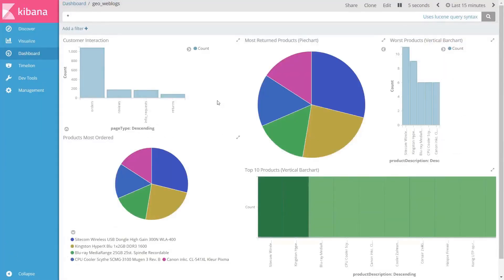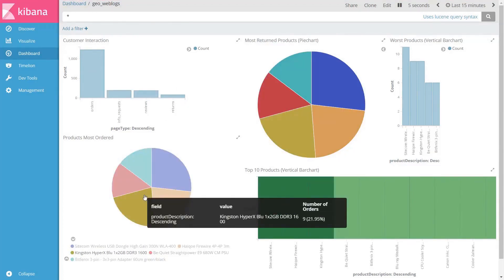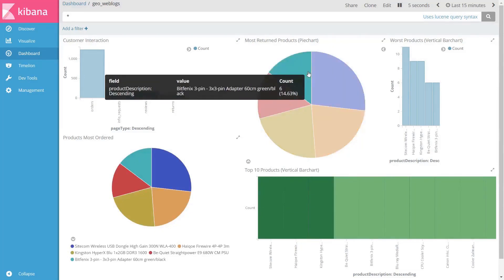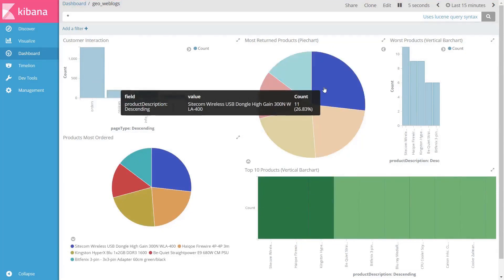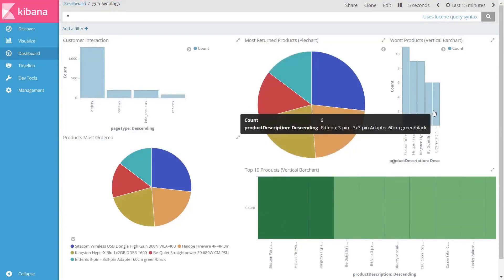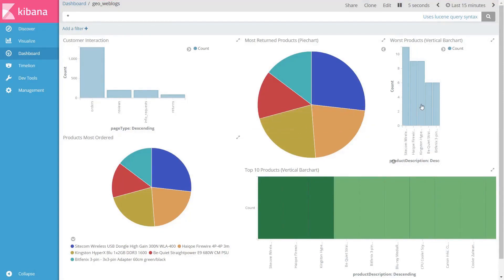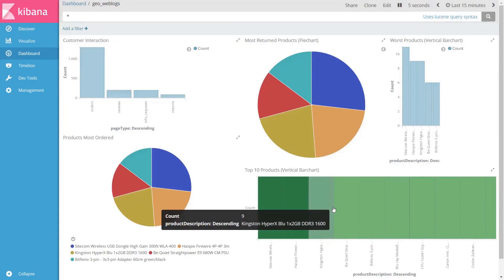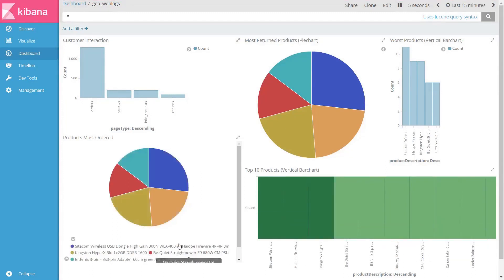As you can see, the dashboard is getting updated with the latest information coming from Kafka. You can see the most returned products and the products which have not been performing well, which have been returned, and also the top 10 products being shown here.